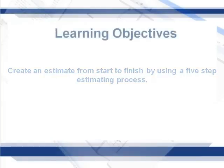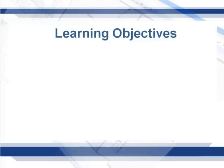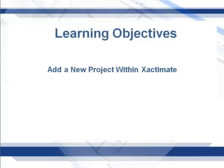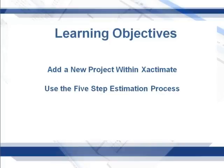The learning objectives for this lesson are: add a new project within Exactimate, and use the five-step estimation process to create an estimate.